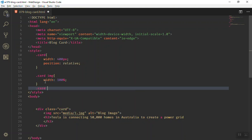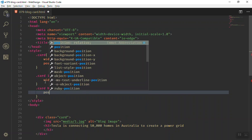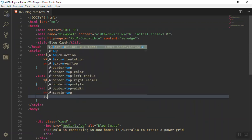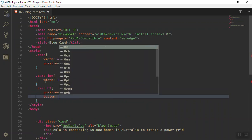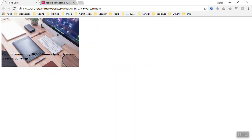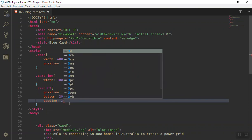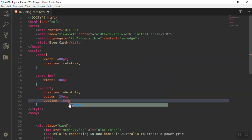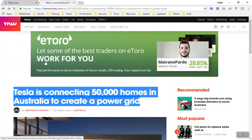Now let's bring the title above the image. Select the h3 inside the card and give it a position of absolute, then set bottom to 20 pixels. If I refresh the page it displays near the bottom of the image. I'll also add a padding of 15 pixels. If I refresh now it displays in a better position.